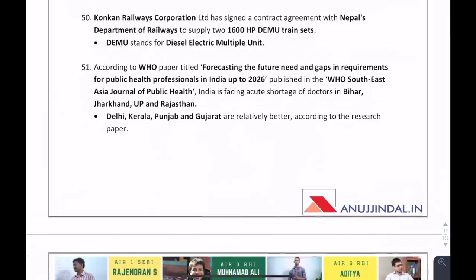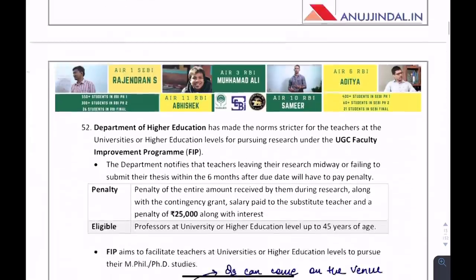There was a paper published by WHO named 'Forecasting the Future Need and Gaps in Requirements for Public Health Professionals in India up to 2026.' The name of the organization — WHO — can be asked.